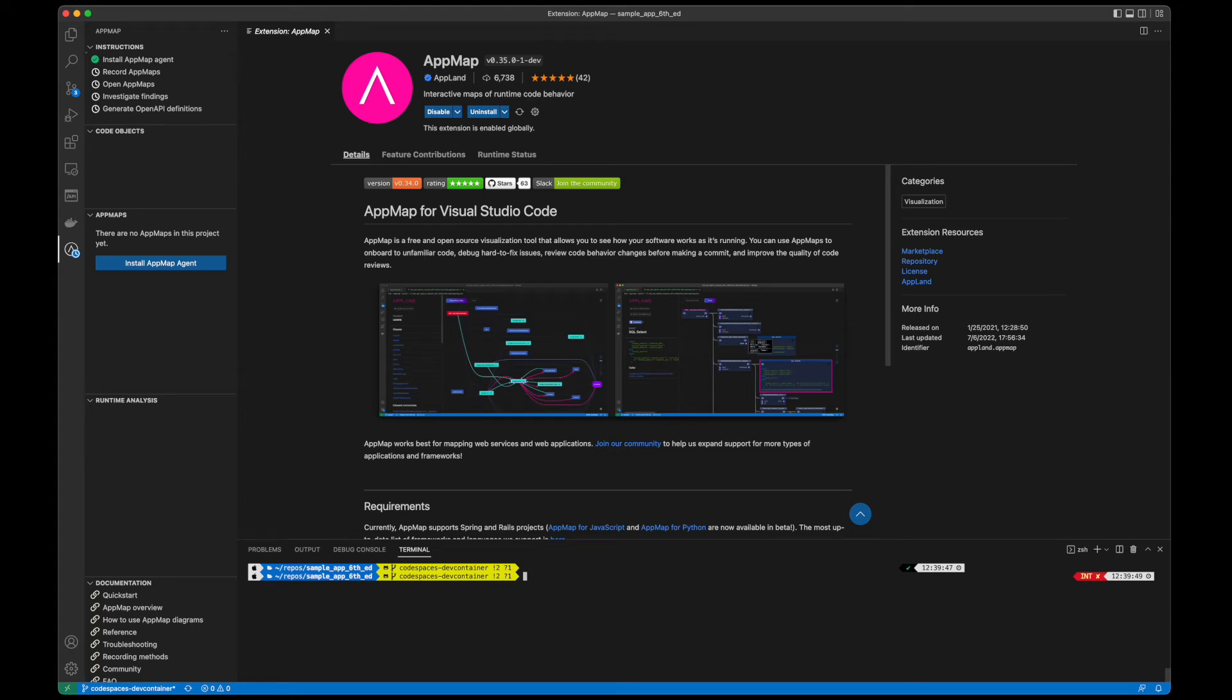Welcome to AppMap. In this tutorial, we're going to generate an OpenAPI specification for our API endpoints in this sample Ruby on Rails application.